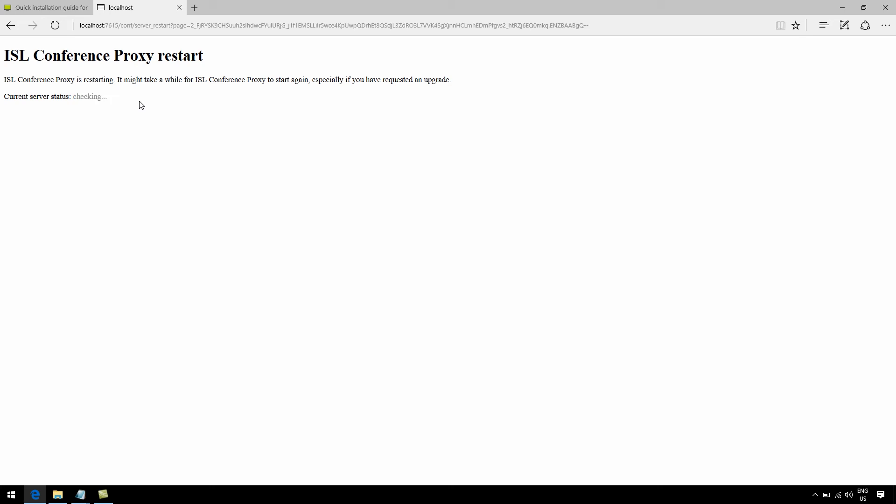You'll notice in a few seconds or so, it'll change back to checking and back to unavailable again. Now, here's a nice time to grab a quick coffee break while you wait.